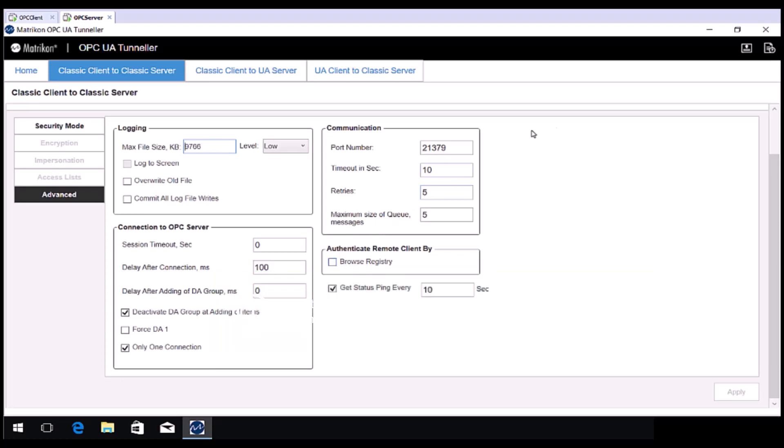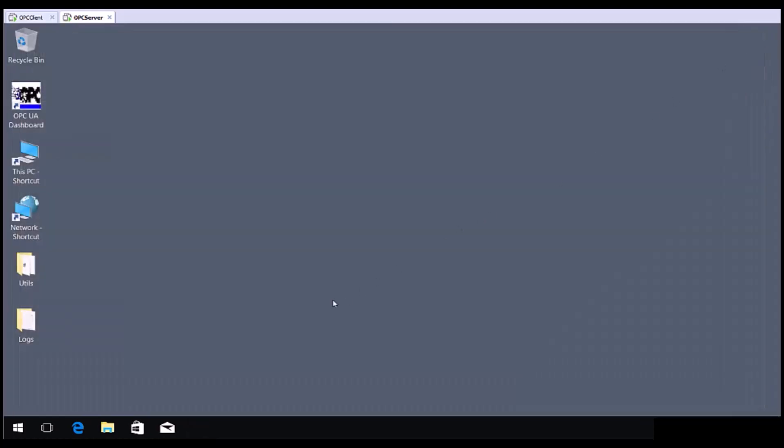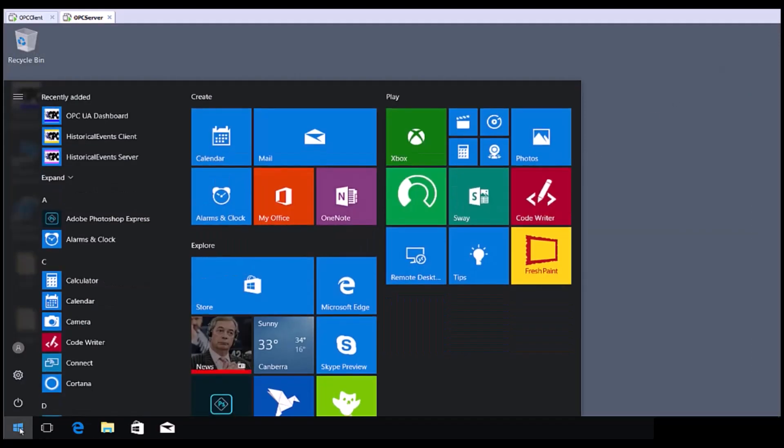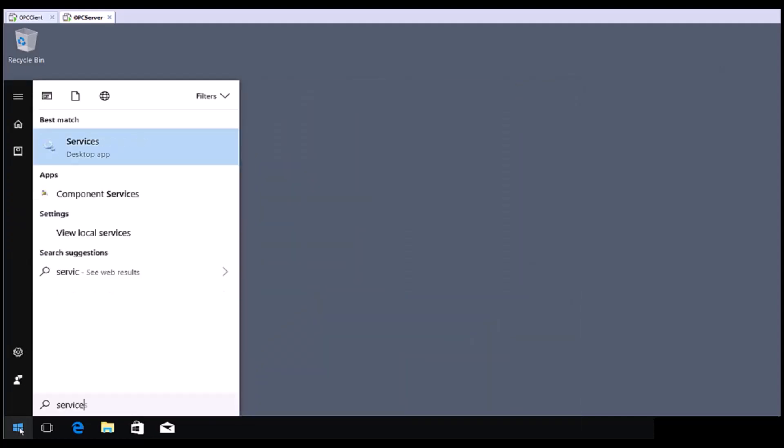Please close the Tunneller GUI first. Open Windows Services by clicking the Windows Start menu and typing Services. If you are using an older operating system, choose Start, then Run, then type services.msc and push enter.